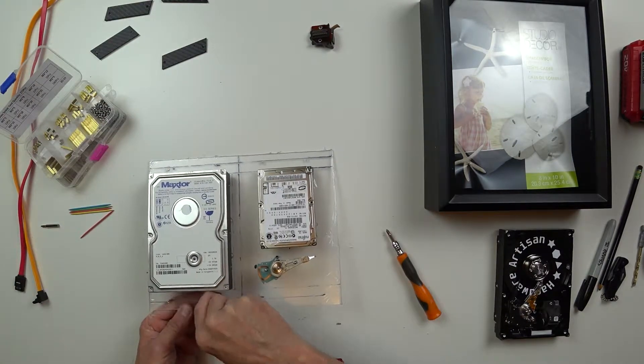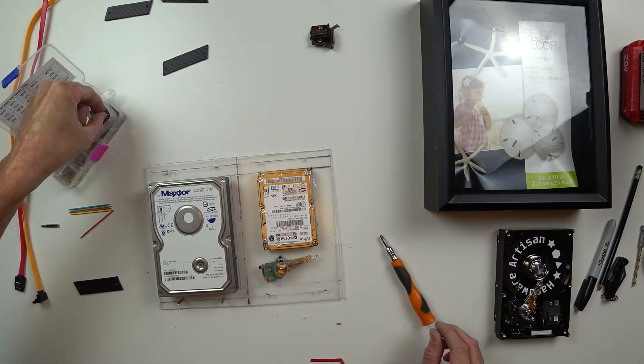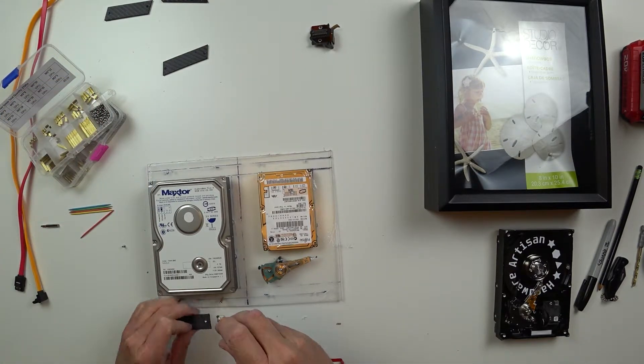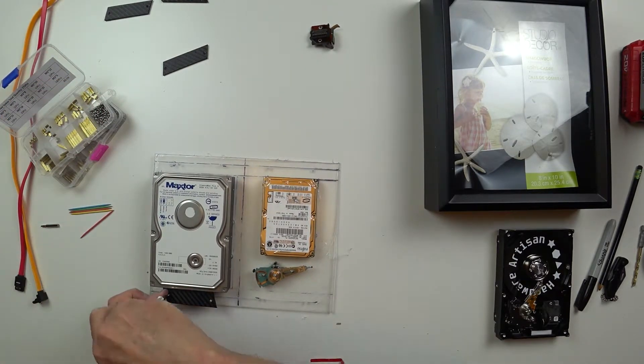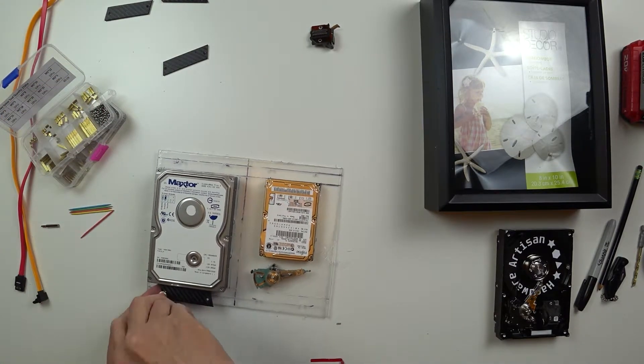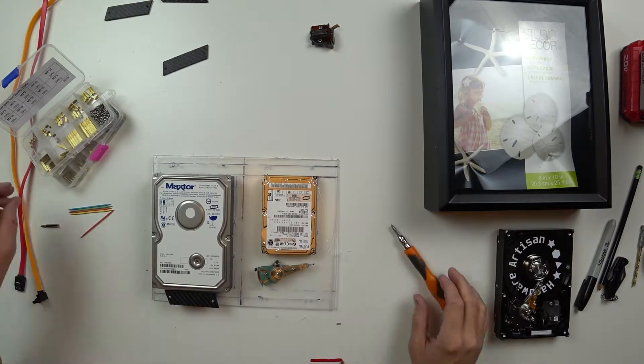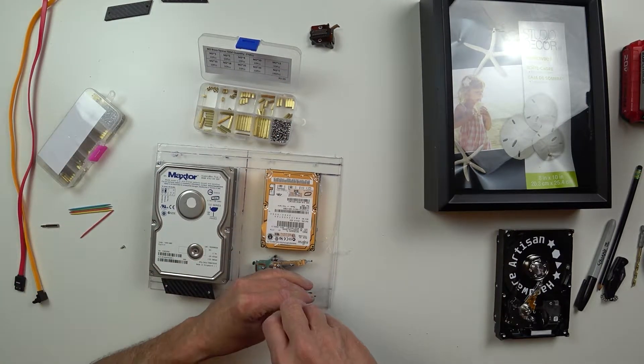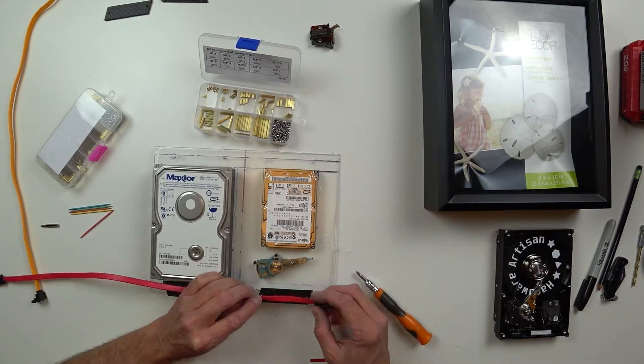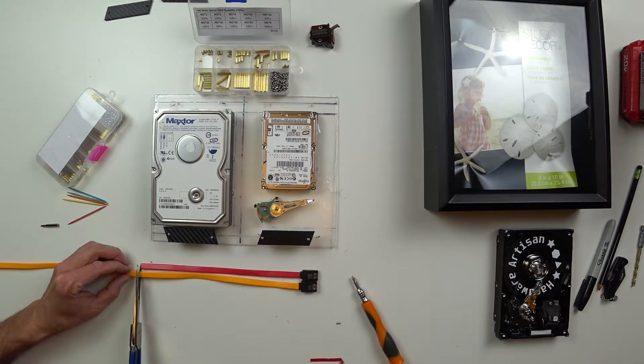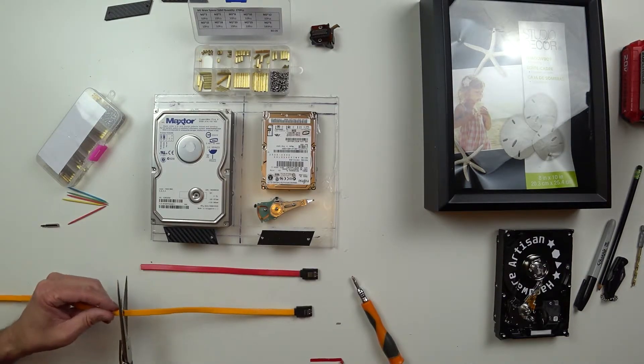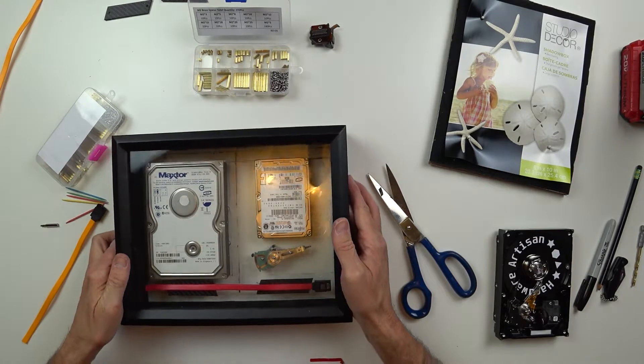I have this standoff kit and I'll use those to mount these plates. I experimented with several different layouts and this is the one that looked the best. These cables are kind of hard to get straight, but I'm not going for perfection here, just got to look good.